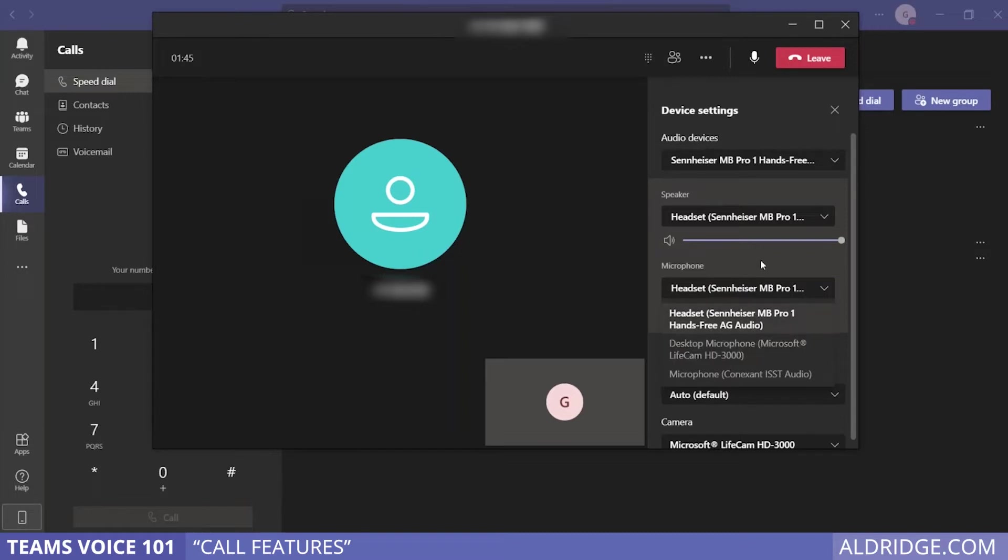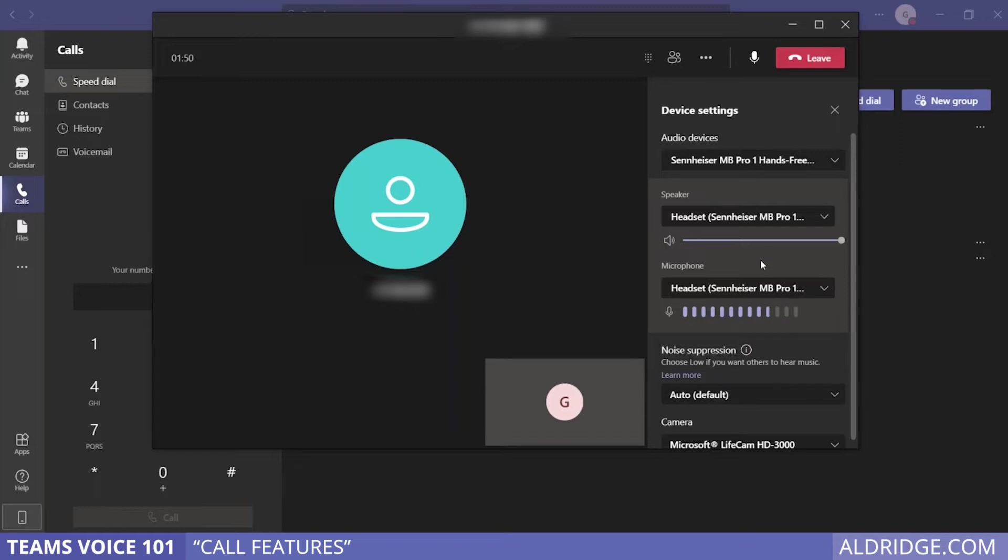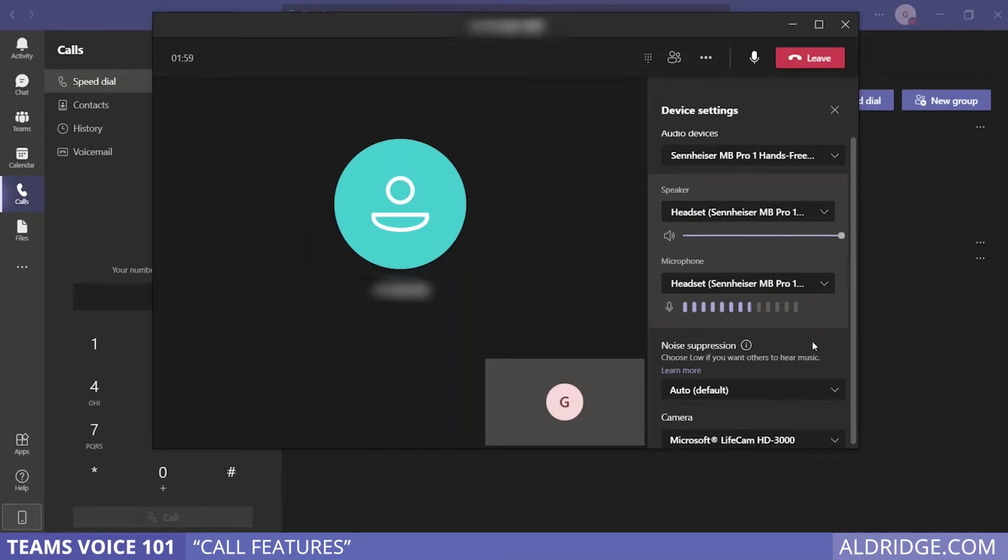We generally recommend using a headset. You will get better audio pickup on the microphone and you're going to hear clearly on a headset that's directly on your ears rather than the native onboard audio options with your computer.